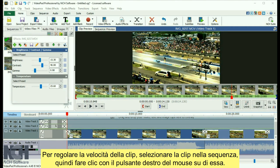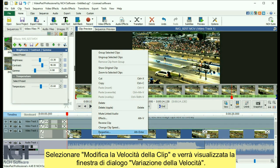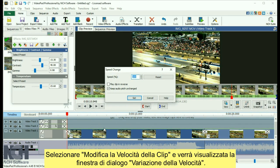To adjust the speed of your clip, select the clip in the sequence, then right-click on it with your mouse. Select Change Clip Speed and the Speed Change dialog will appear.